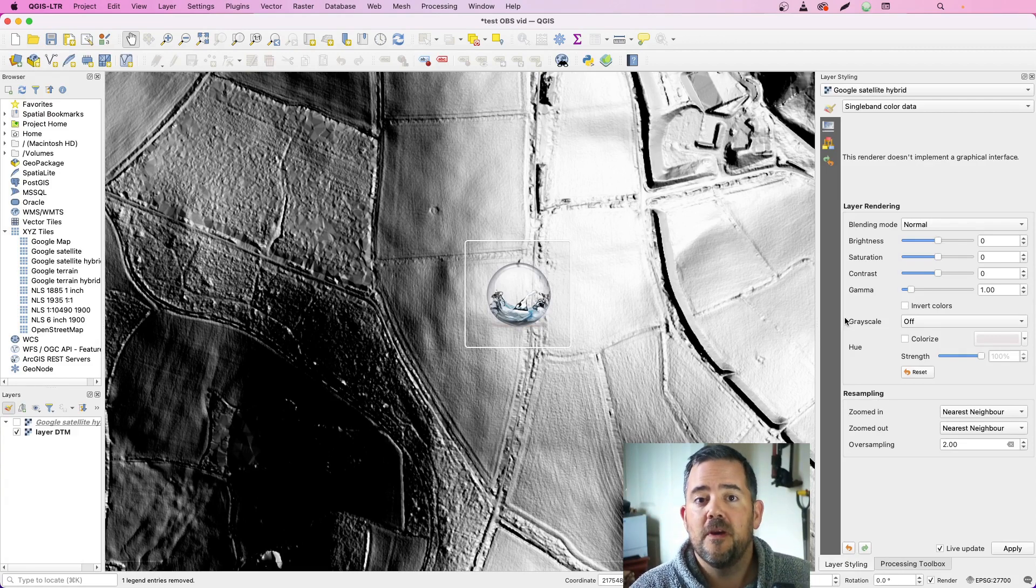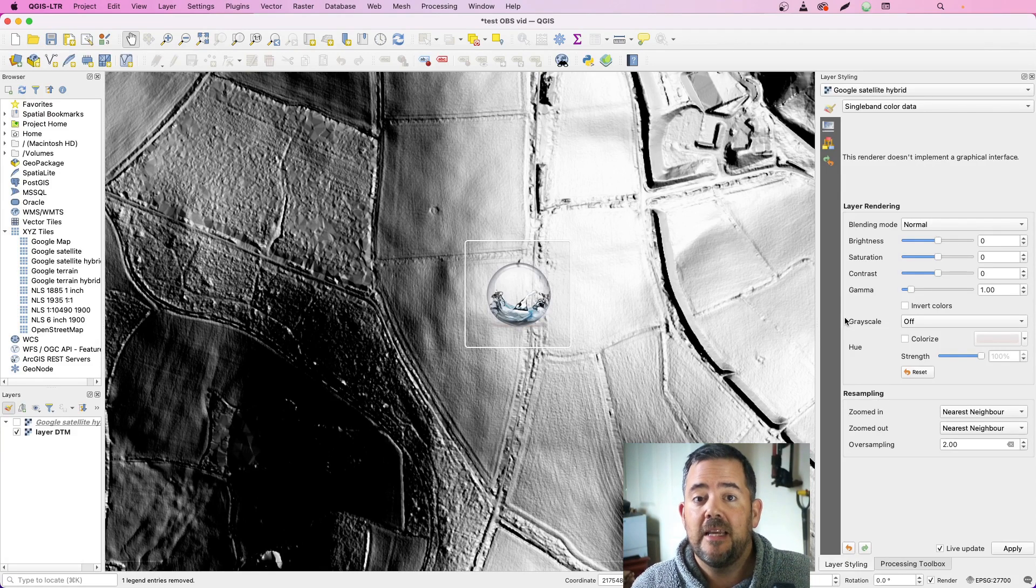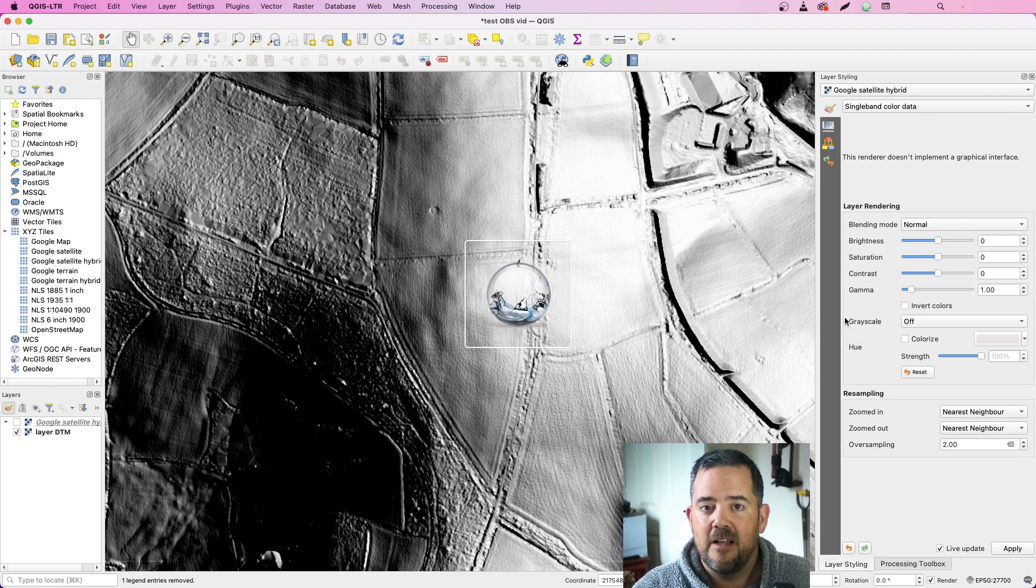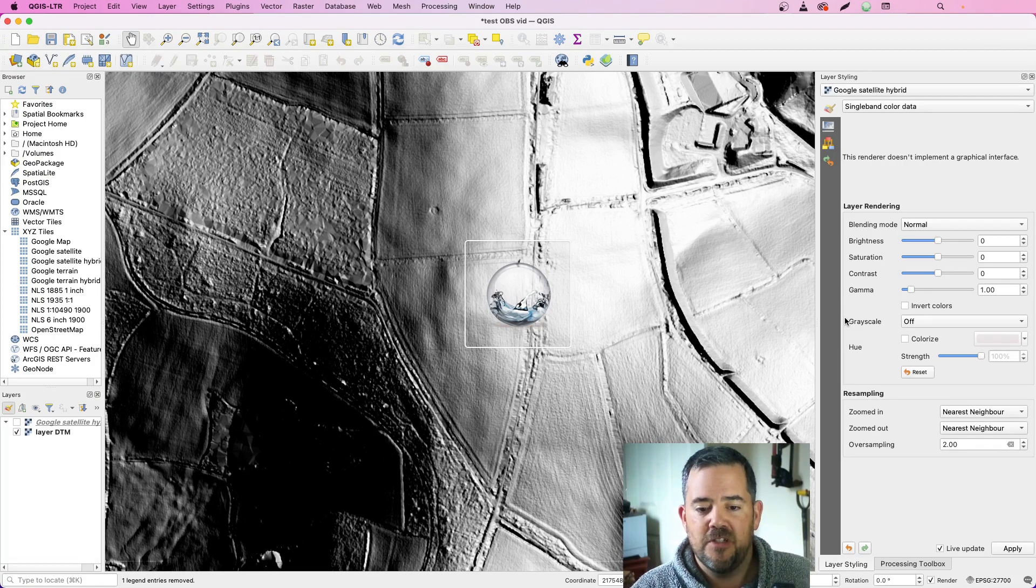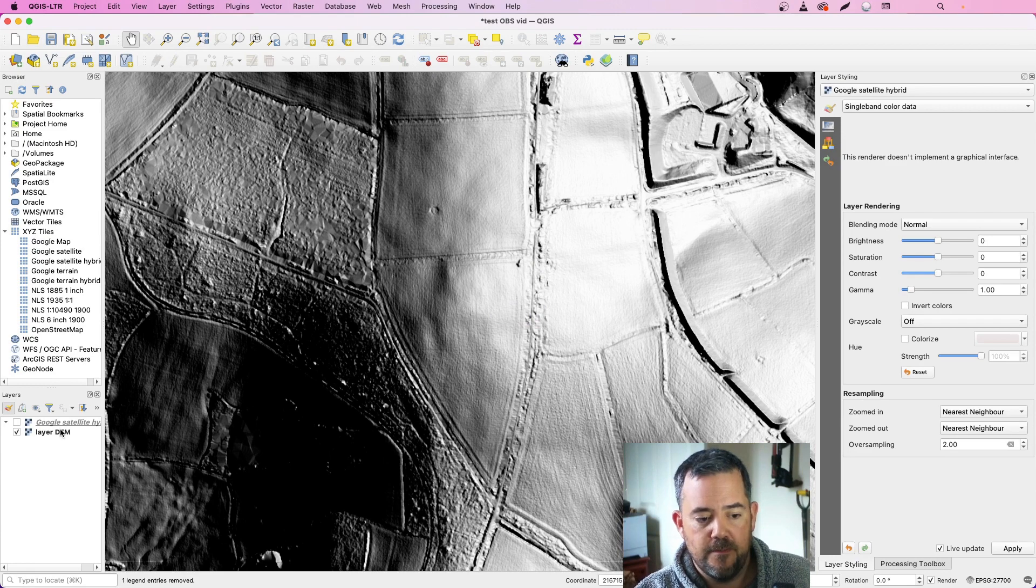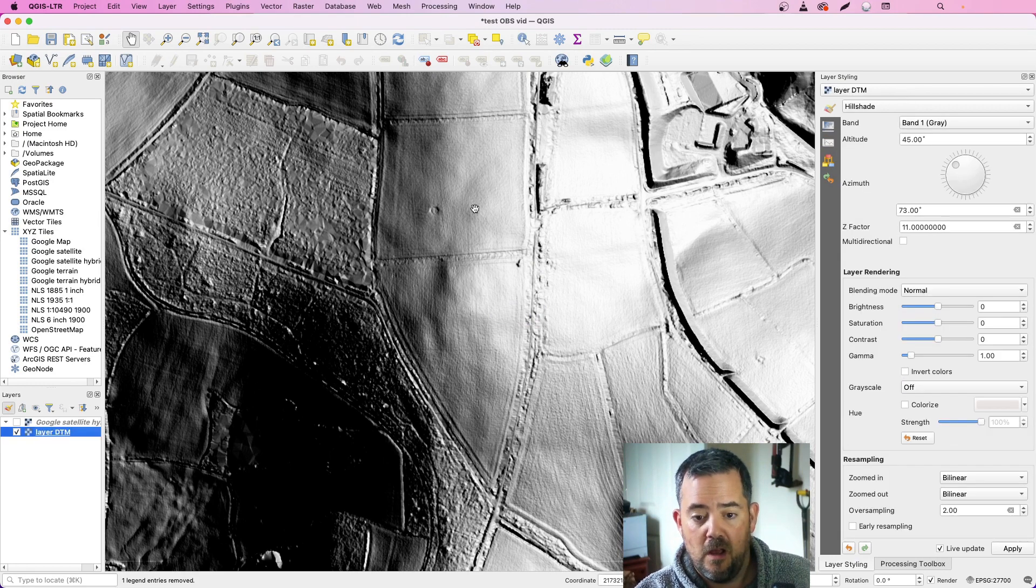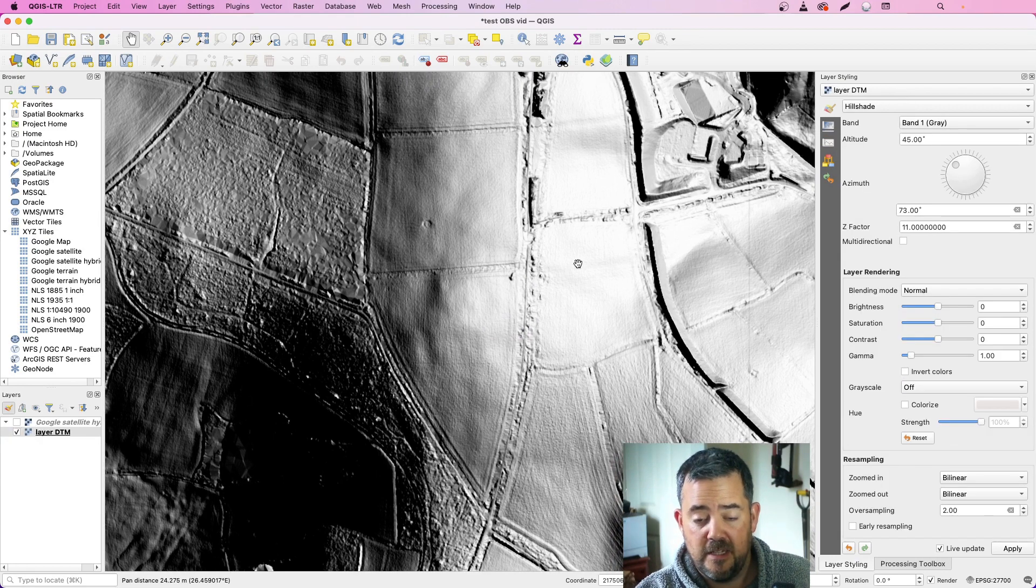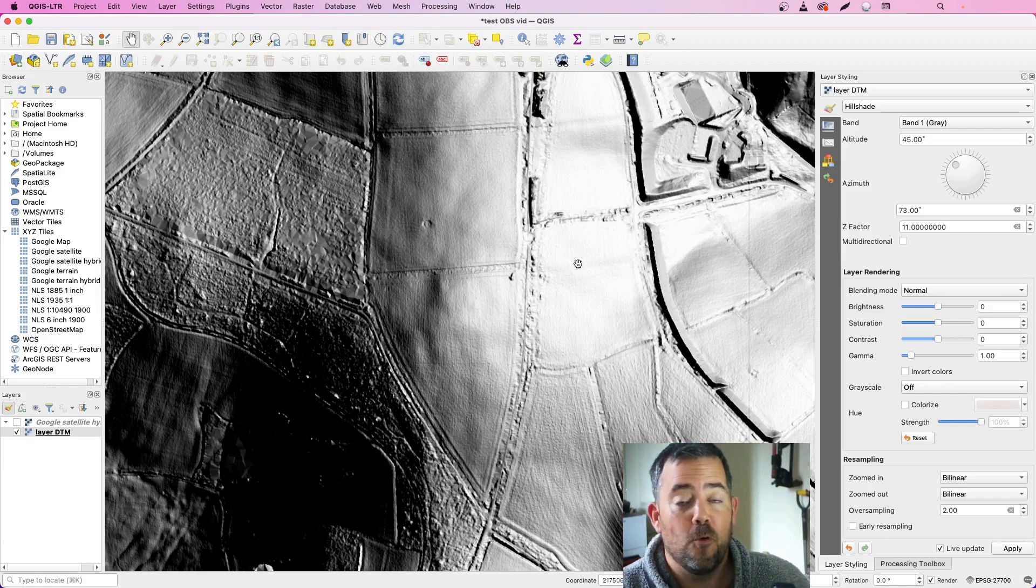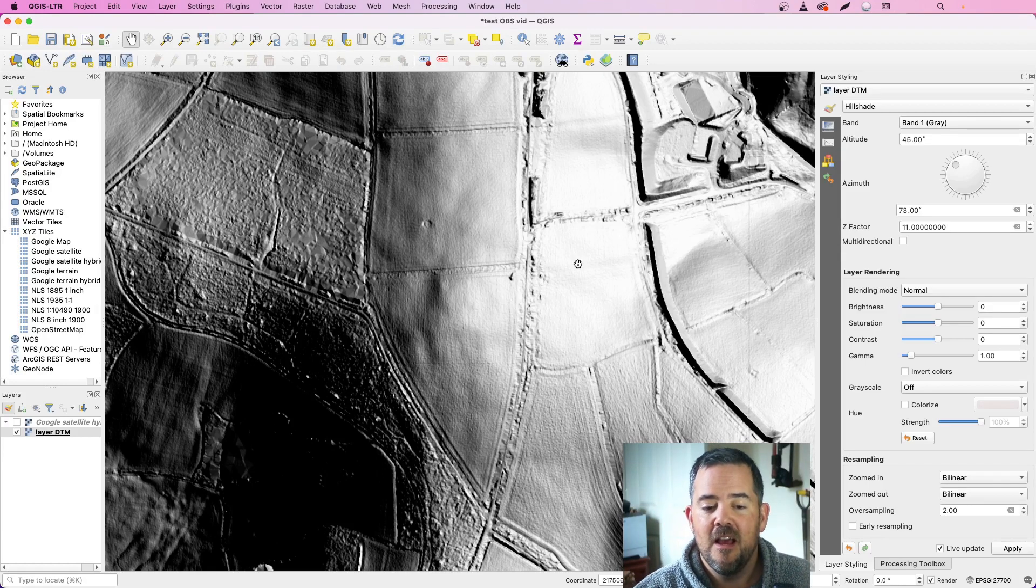Now slope is a feature that's built directly into QGIS and where it differs to Hillshade. If you have a look at the screen here with Hillshade, I'm not going to tell you exactly where it is because it is part of or just on the edge of one of my permissions.